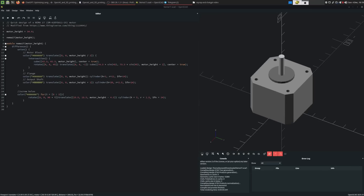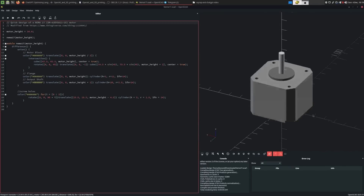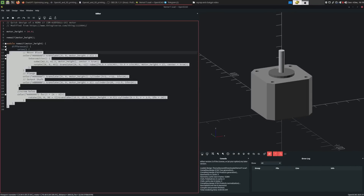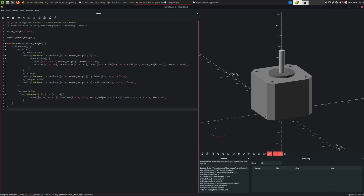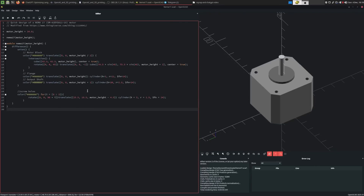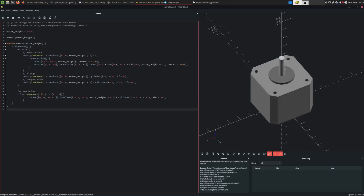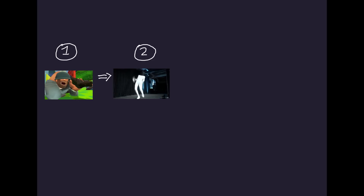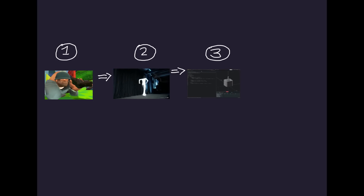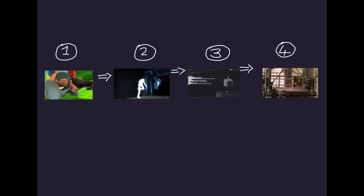The idea is to use OpenSCAD, a popular open source software tool for creating 3D models. It allows users to define the geometry of a 3D object using a scripting language, which can then be exported as an STL file for 3D printing. With ChatGPT you can simply describe the 3D object you want in natural language, ChatGPT generates the OpenSCAD code, and OpenSCAD generates the 3D model for printing. Zero modeling experience required.